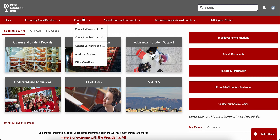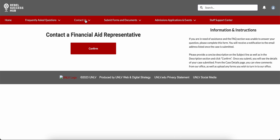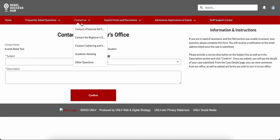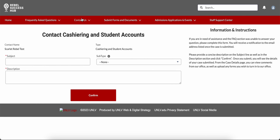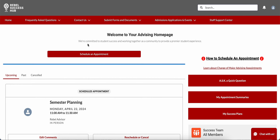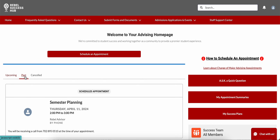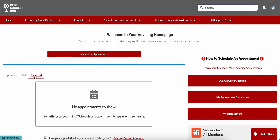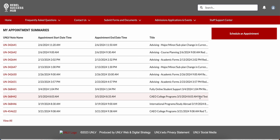From the Contact Us drop-down menu item on the top red bar, you'll find options to send messages to financial aid, the registrar, and cashiering and student accounts. You can also go to the academic advising page where you can schedule an academic advising appointment or ask a quick question. You can see your upcoming and past academic advising appointments, and you can even view your past academic advising appointment summaries. Your appointment summaries tab holds a record of all your past academic advising appointments and the notes that your academic advisor sent you.